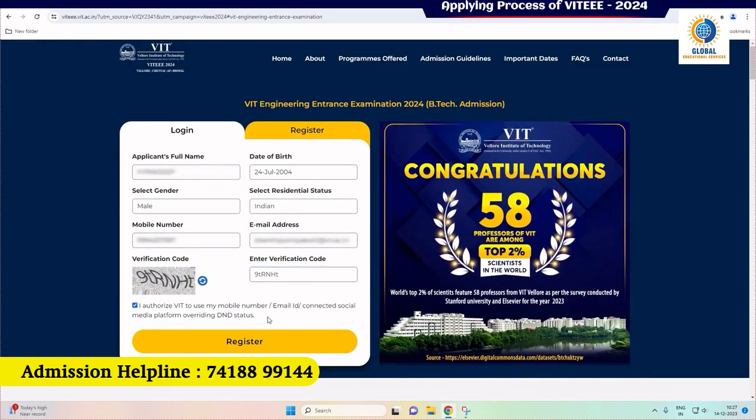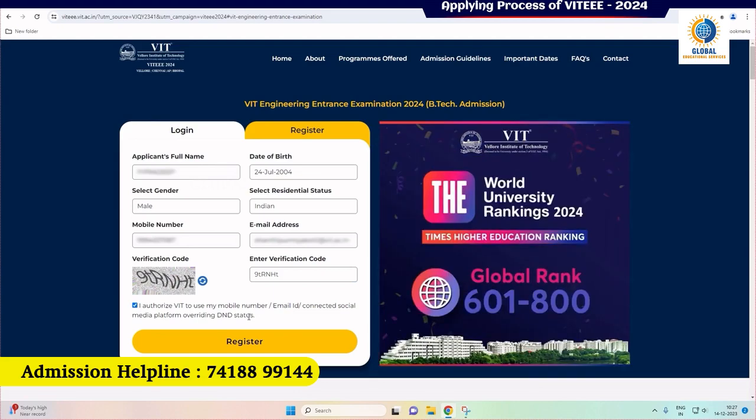Now click 'I authorize VIT to use my mobile number, email ID, connected social media platform, overriding DND status.' This authorization allows VIT to use the contact details you provide for important updates. It also enables VIT to connect with you through social media platforms. This is solely for communication related to your application and admission.